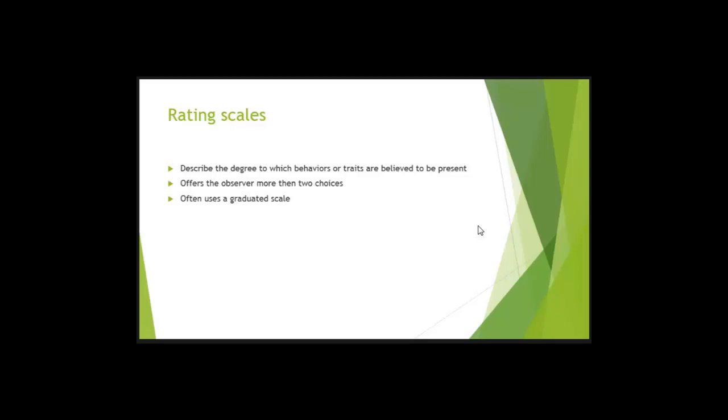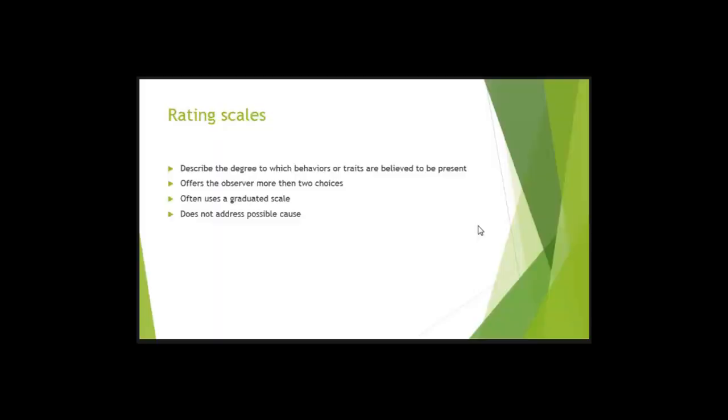A rating scale will often use a graduated scale. So 0 to 10, love it to hate it, no pain to excruciating pain. So it uses a graduated scale. It goes from one end of a spectrum to the other end of a spectrum.